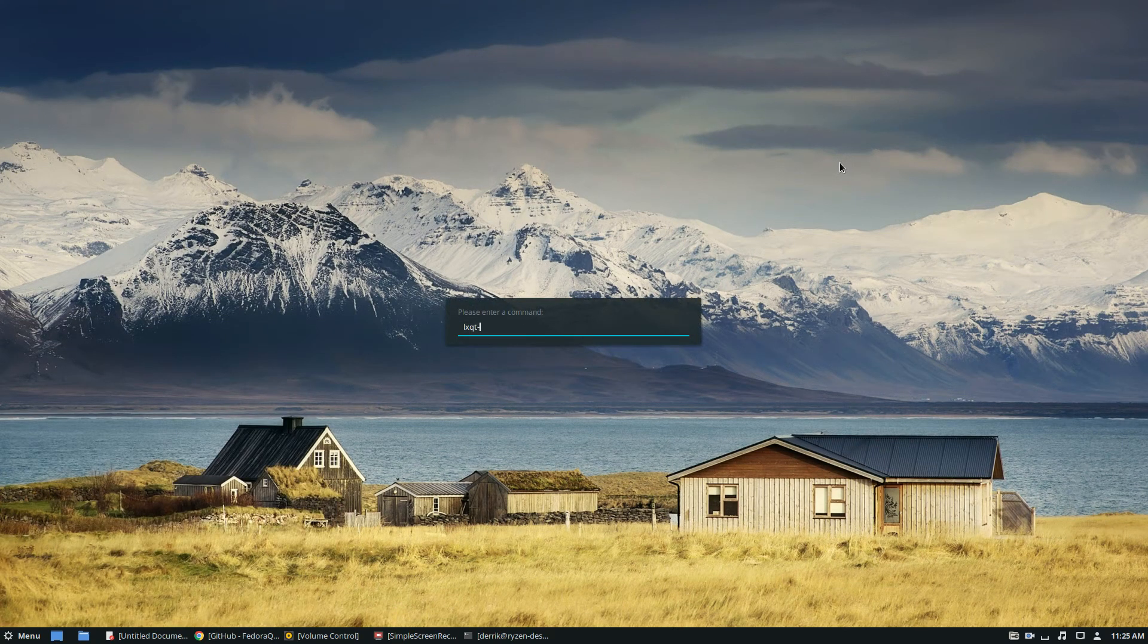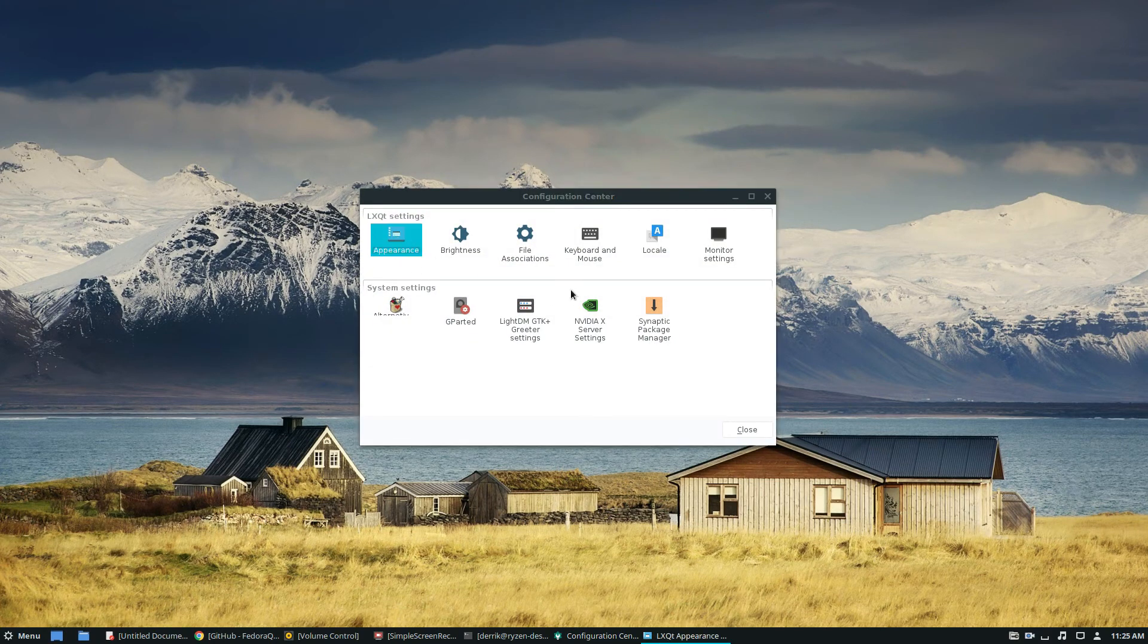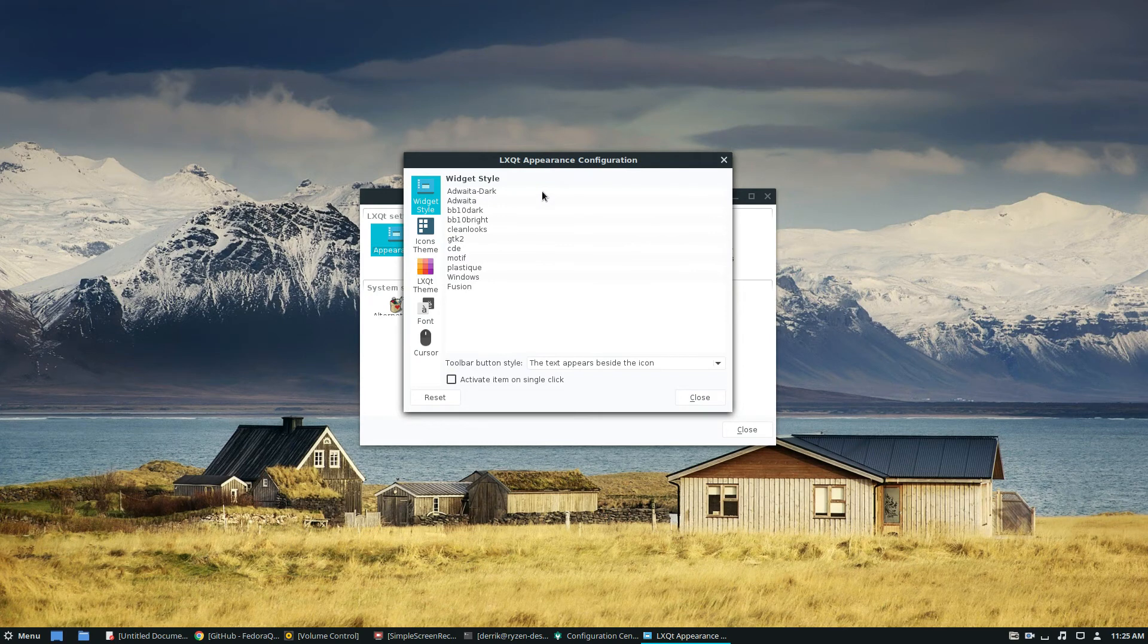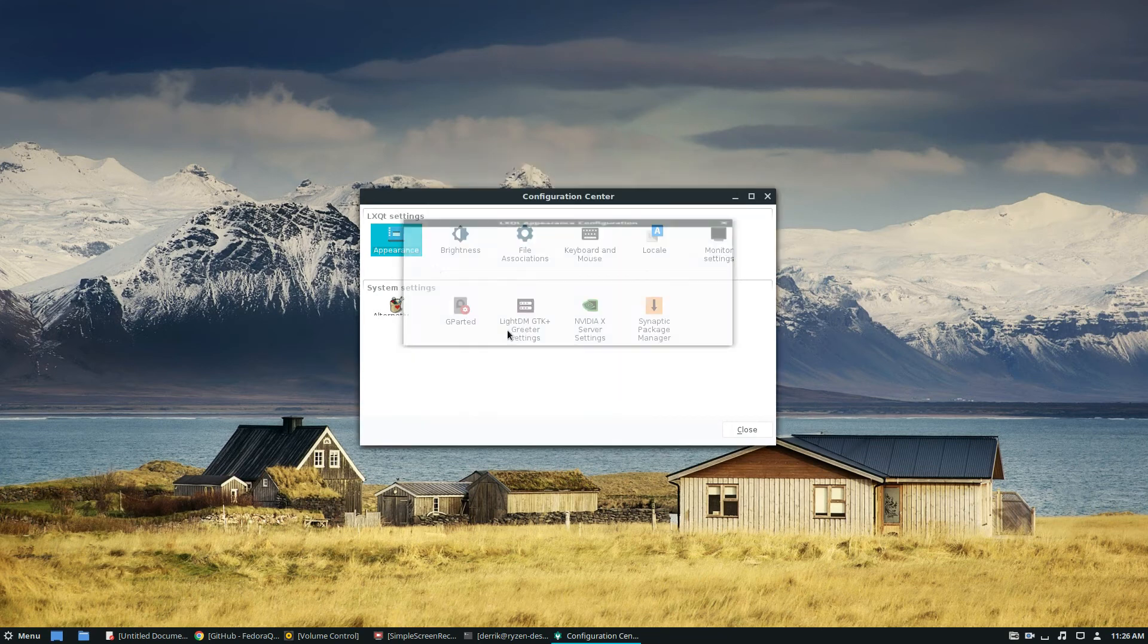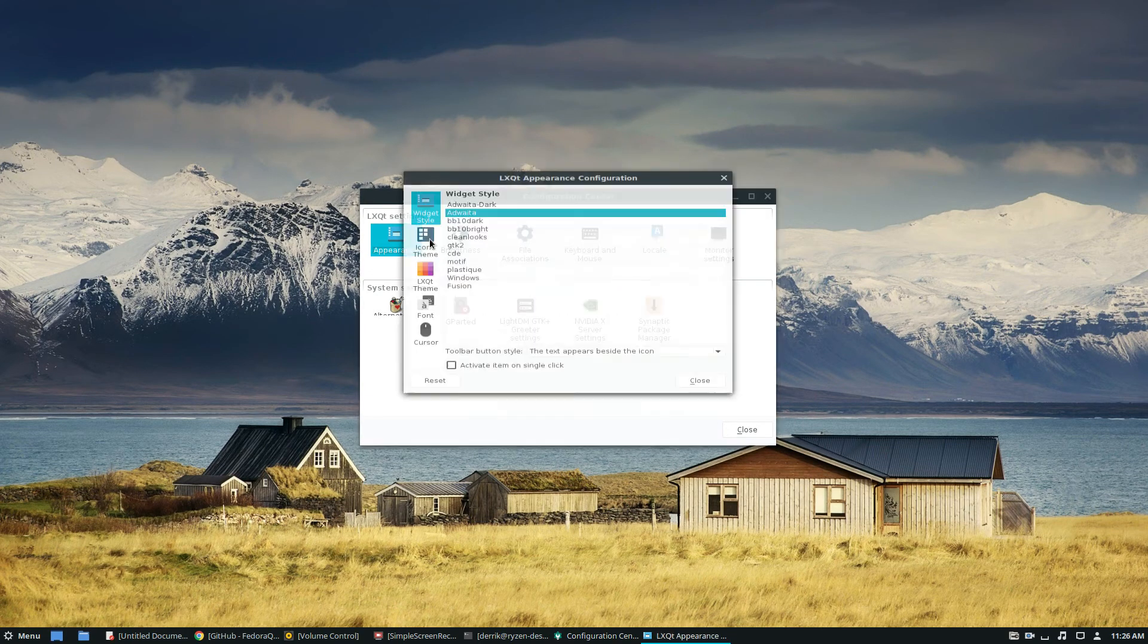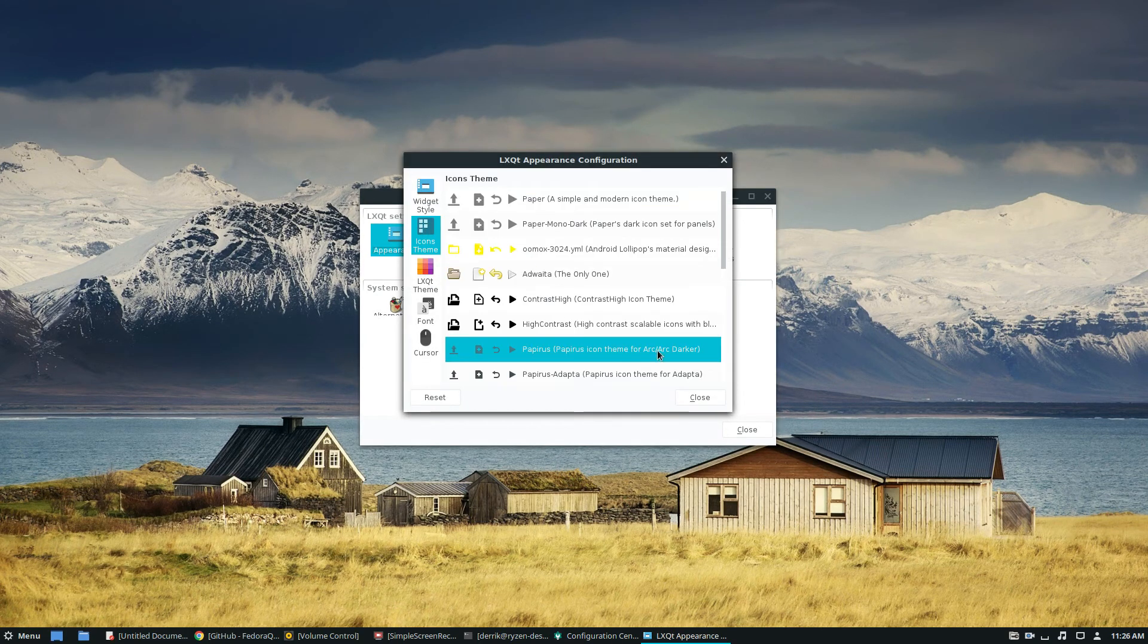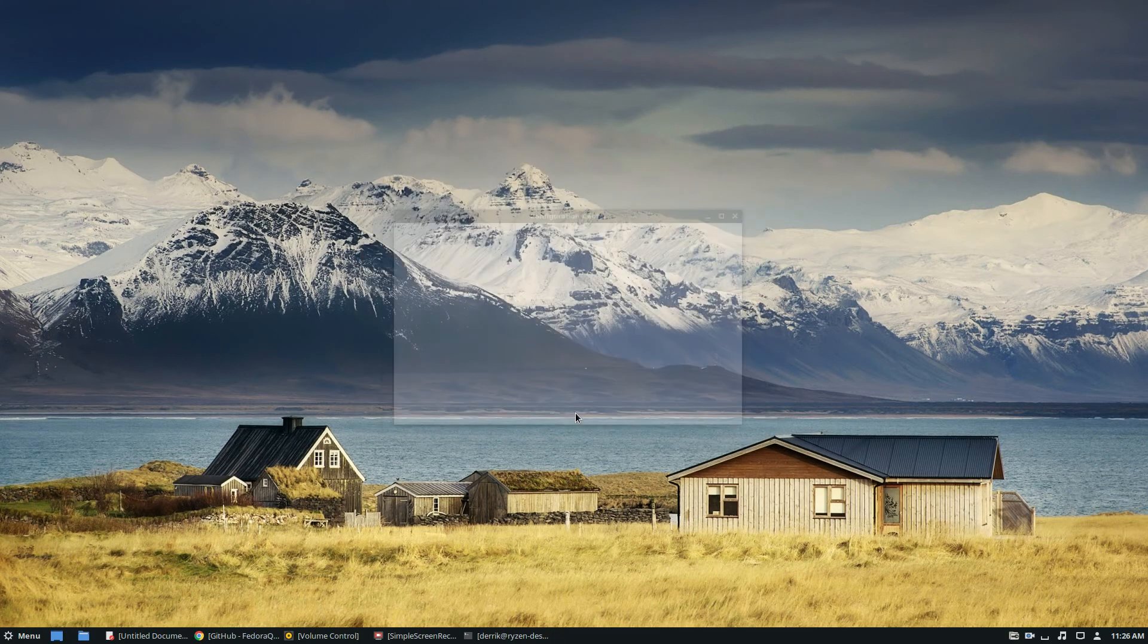We need the LXQT app. Once LXQT config is open we can go to appearance. This is going to modify the way that our Qt looks. I can click Adwaita and click close and that will automatically modify that. I can also go back to icons and make sure it's using the same icons as well.